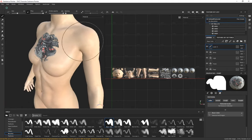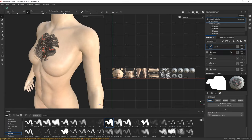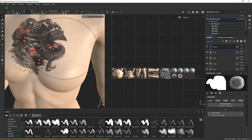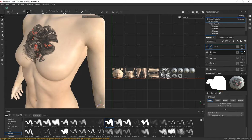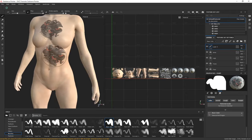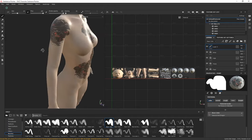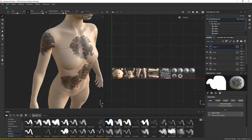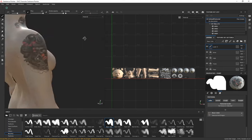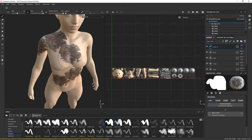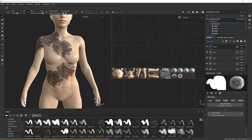To blend the tattoo more realistically, go to your paint layer and change the blend mode from Normal to Multiply — this works similarly to how layers work in Photoshop. Then reduce the opacity slightly to get it to blend better. This is a fantastic approach, and since this character has UDIMs support enabled, you can click anywhere on the character to apply the tattoo.